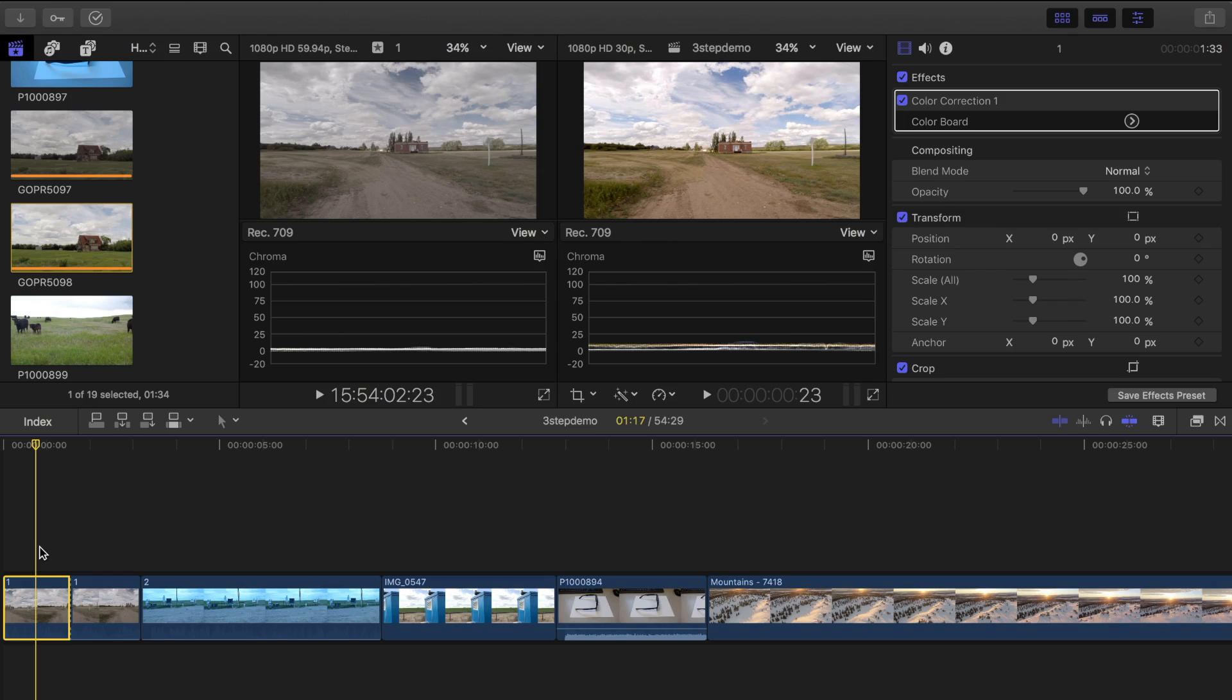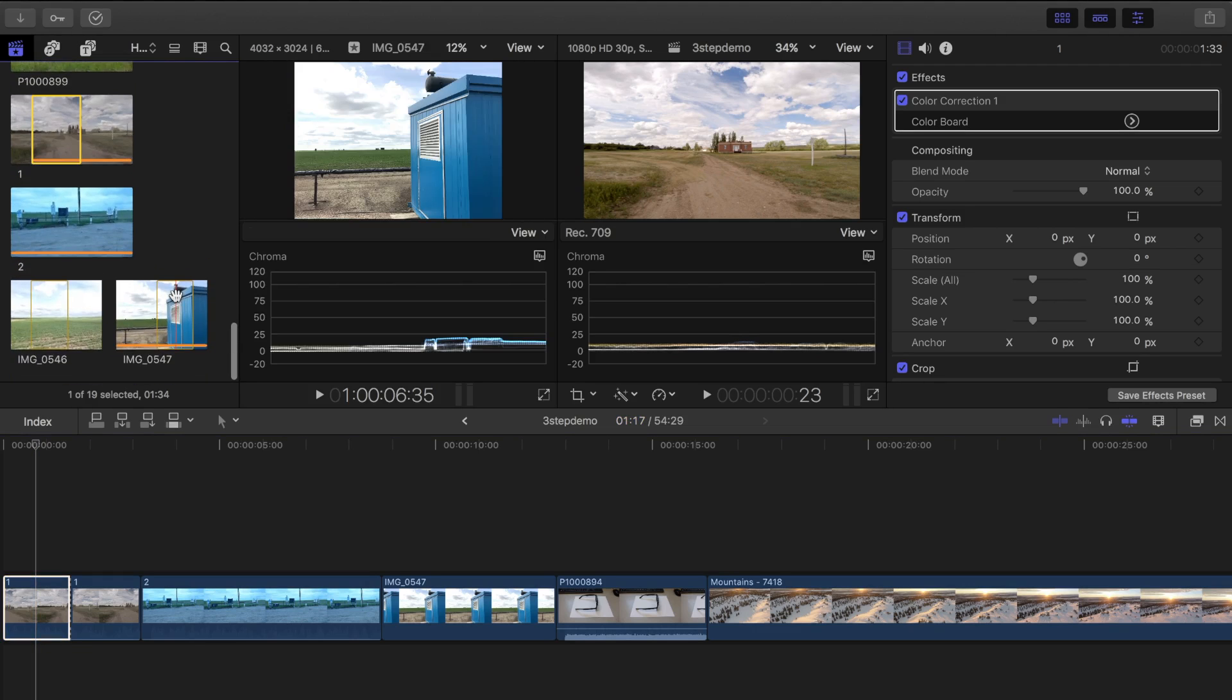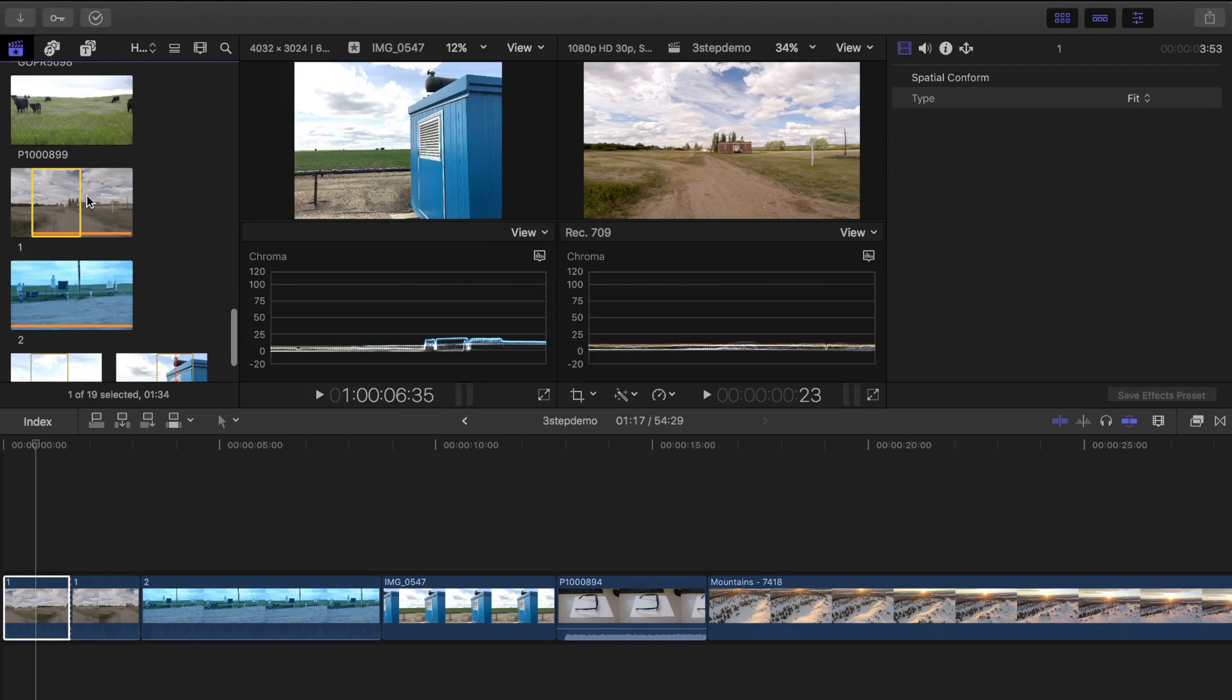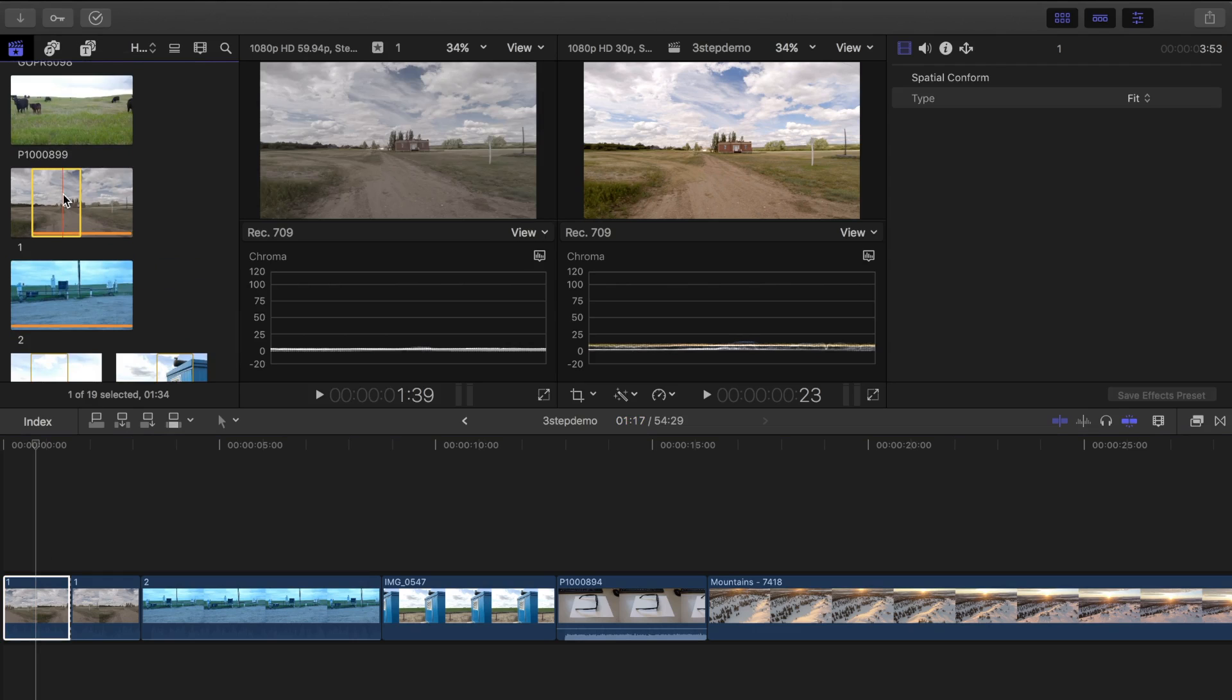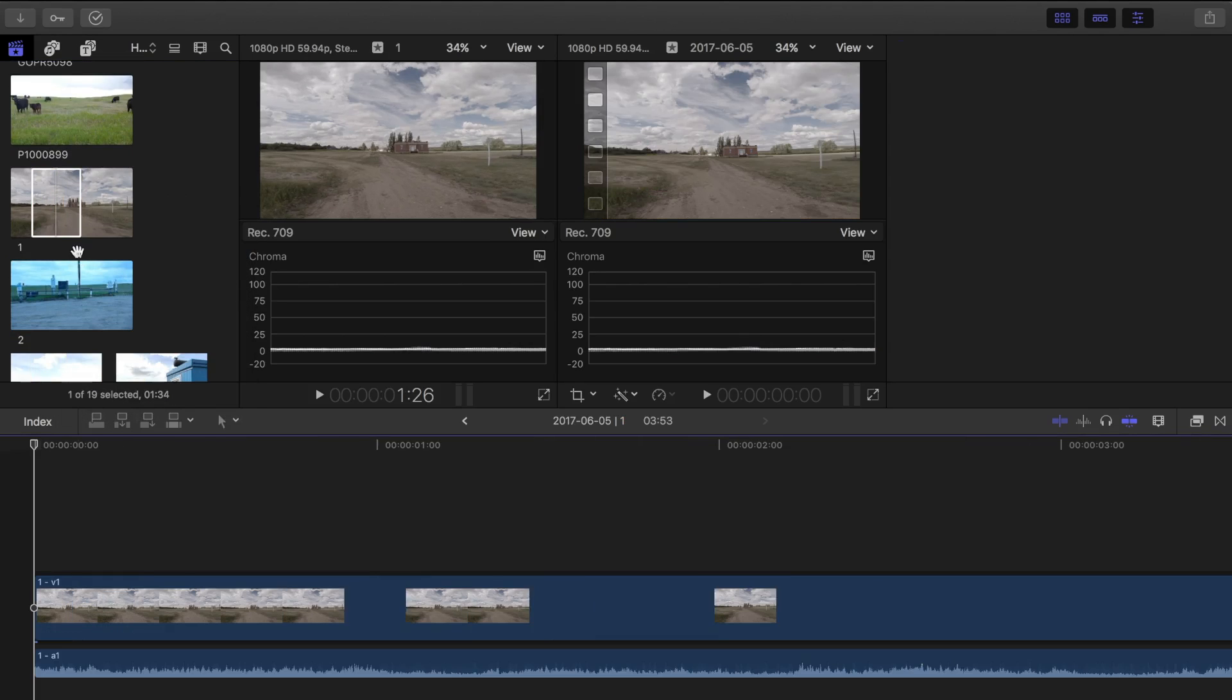When you color correct clips in your timeline, that's the only place anything changes. Your clip in the event browser stays the same, so if you need to color match a color corrected clip, you have to color correct it in the browser. Right click on the clip in the browser and select open clip.